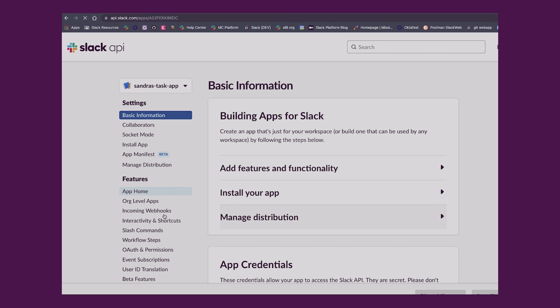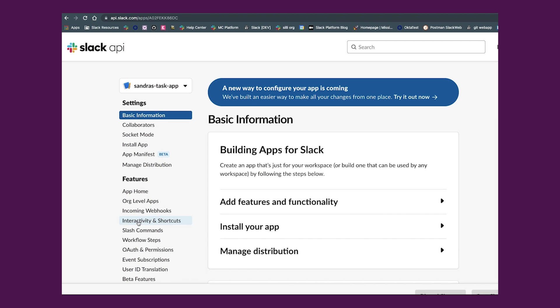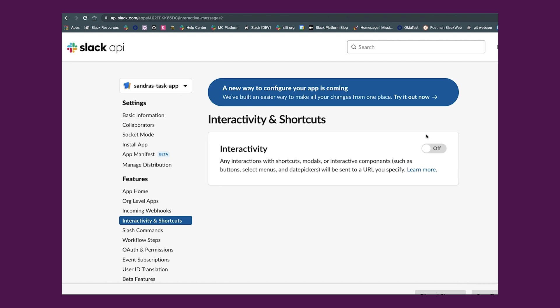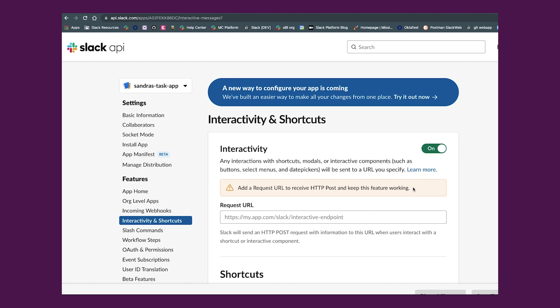In order to use modals, your app will need to have the interactivity toggle turned on. You can do this from your app's configuration dashboard under the interactivity and shortcuts section.